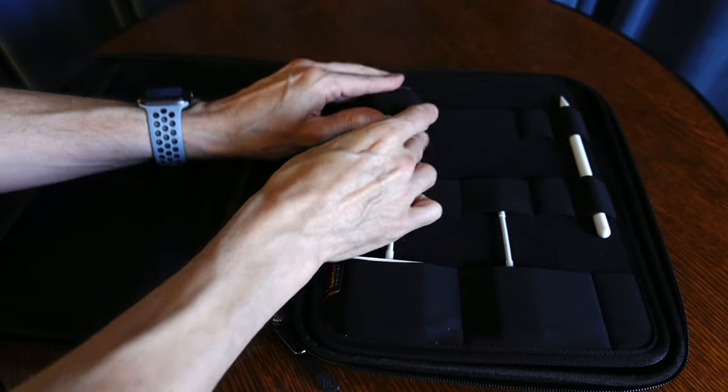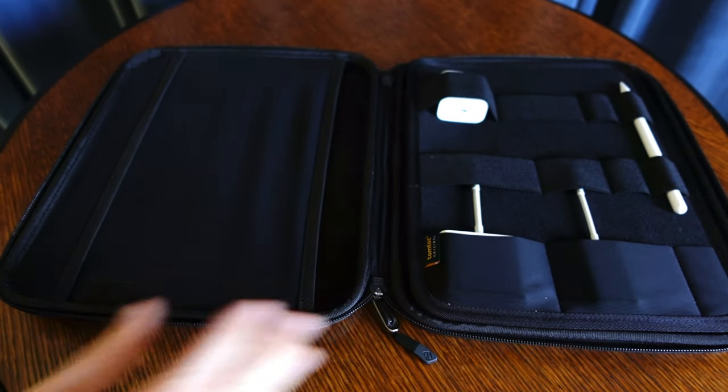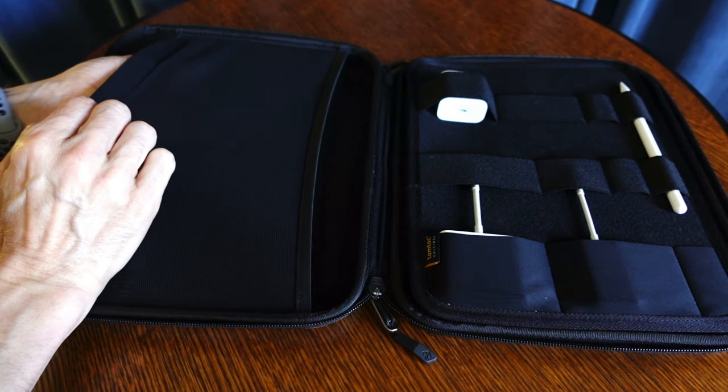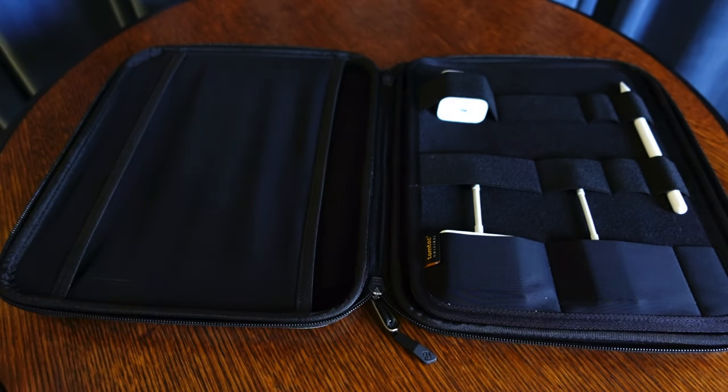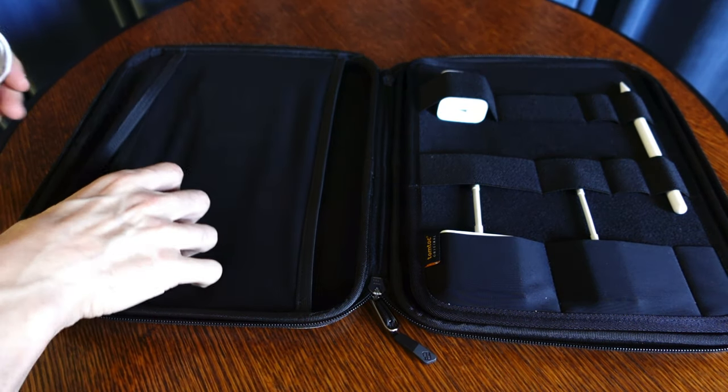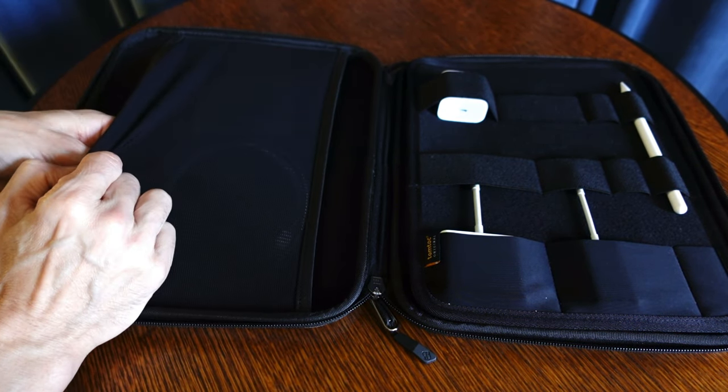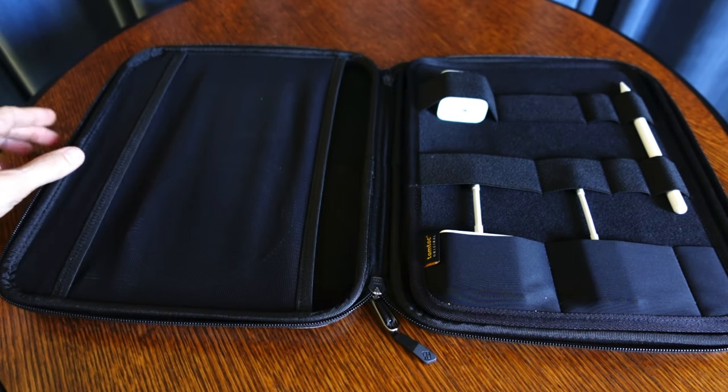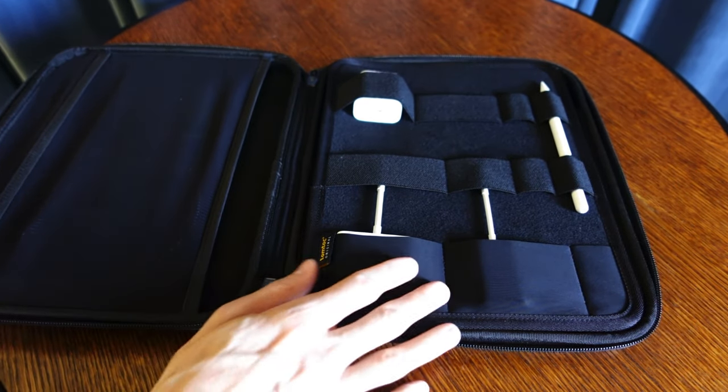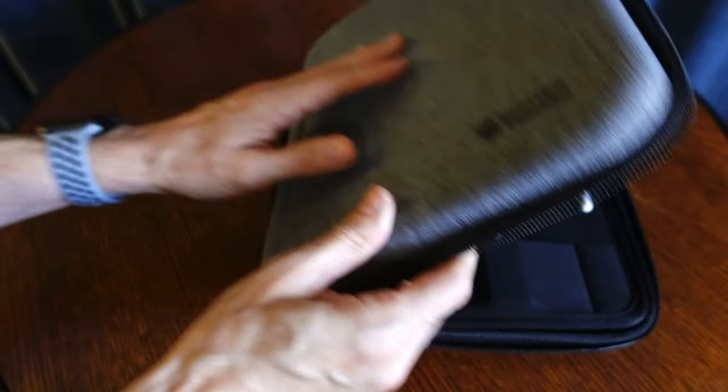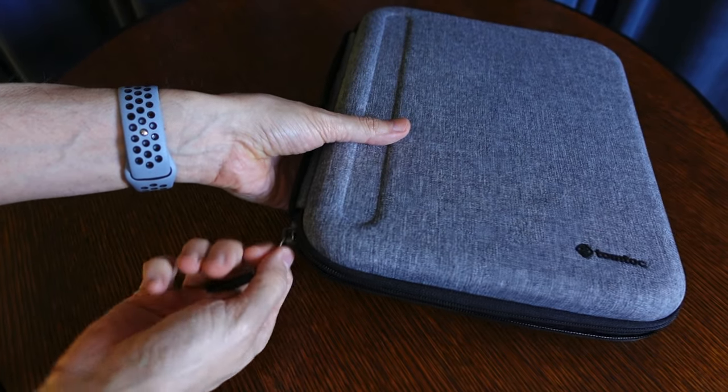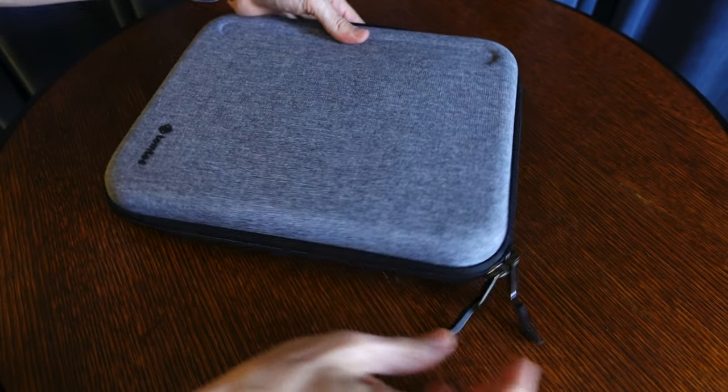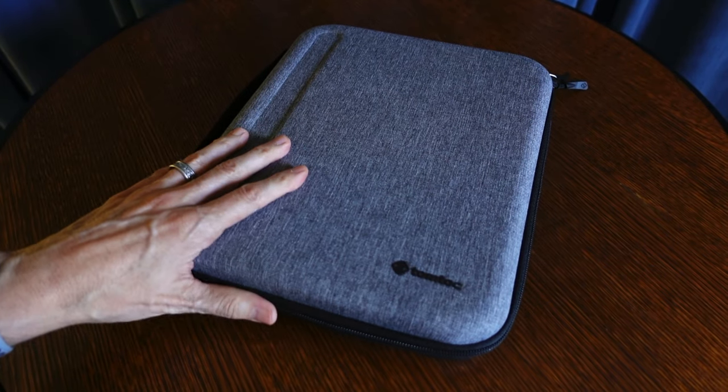And that's why I like this case so much, because one, it allows me to bring everything that I need with me wherever I'm going without having to put my iPad in one bag and all of my accessories for it in another. But it also adds a level of protection, and it also gives me the ability to easily transport my iPad, whether it be from room to room, place to place, whatever it might be. Highly recommend it.